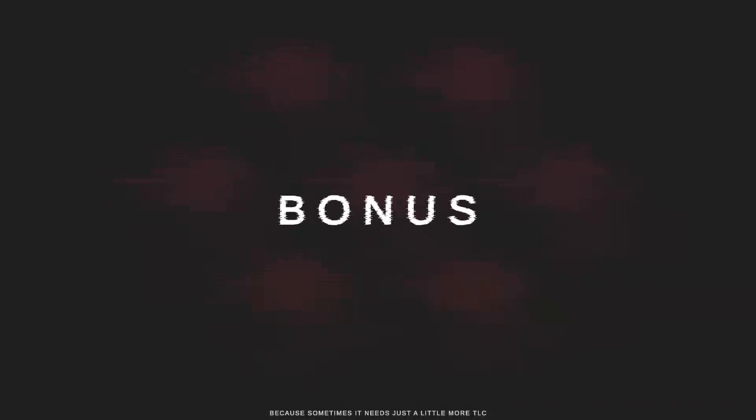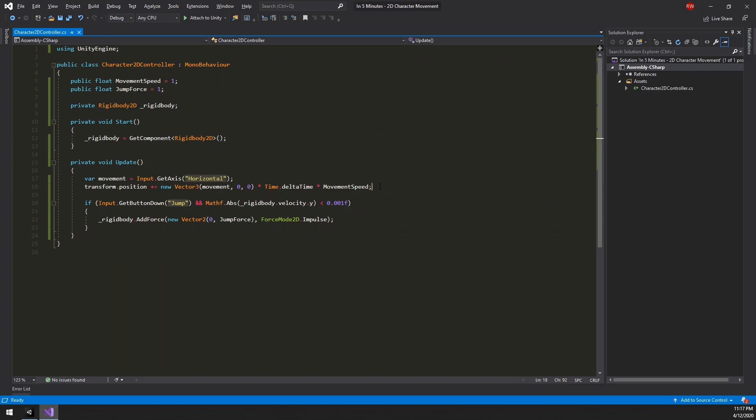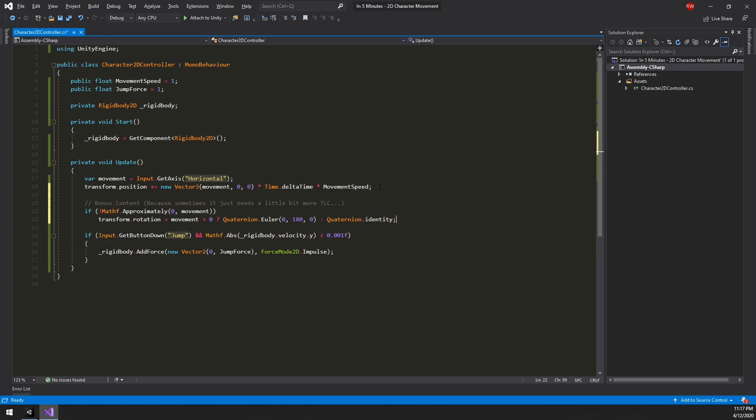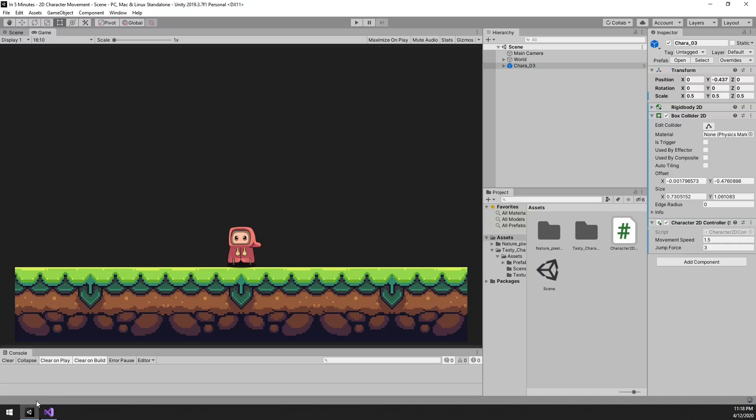And that's it. In less than 5 minutes you now know how to implement 2D character movement in Unity. Head over to Patreon to see how you can request new tutorials like this or simply to see what's in the making.